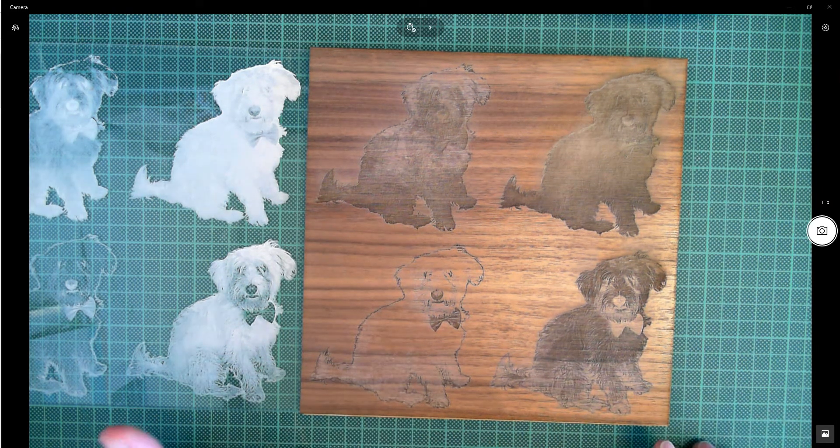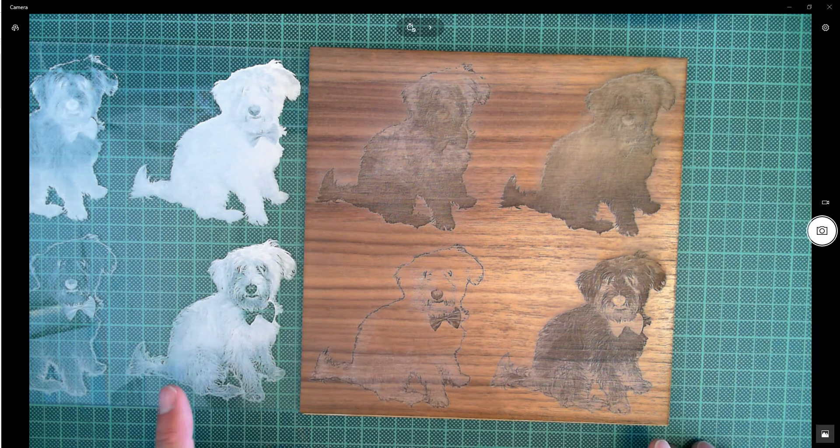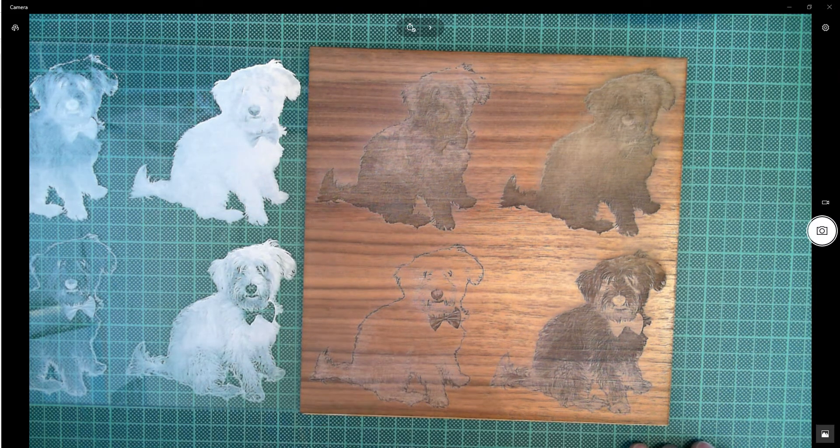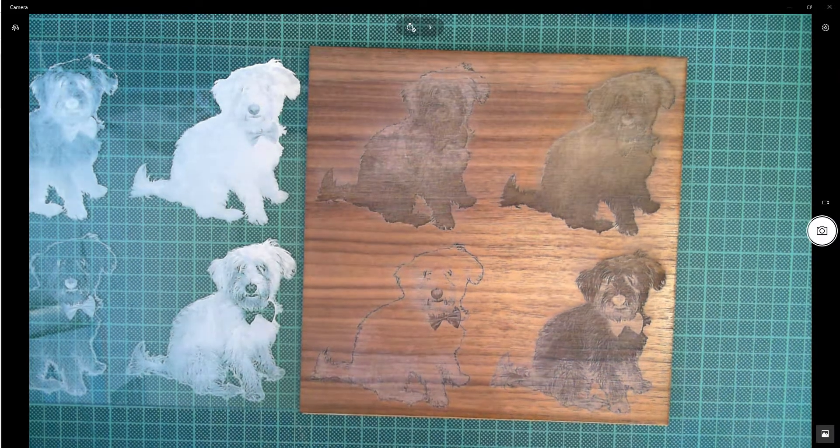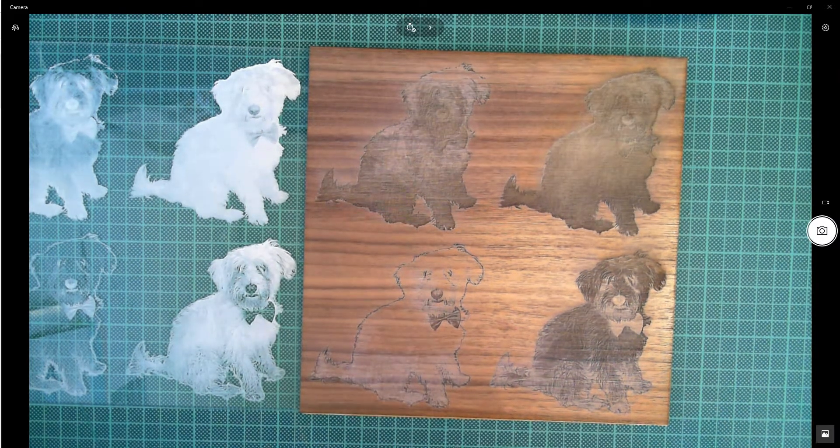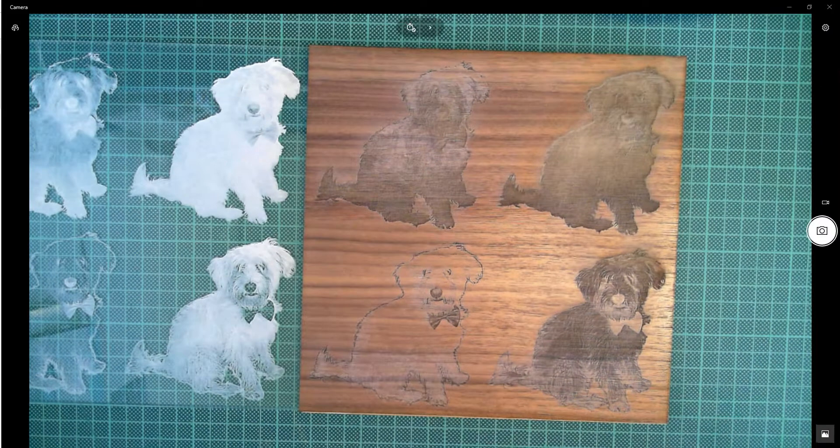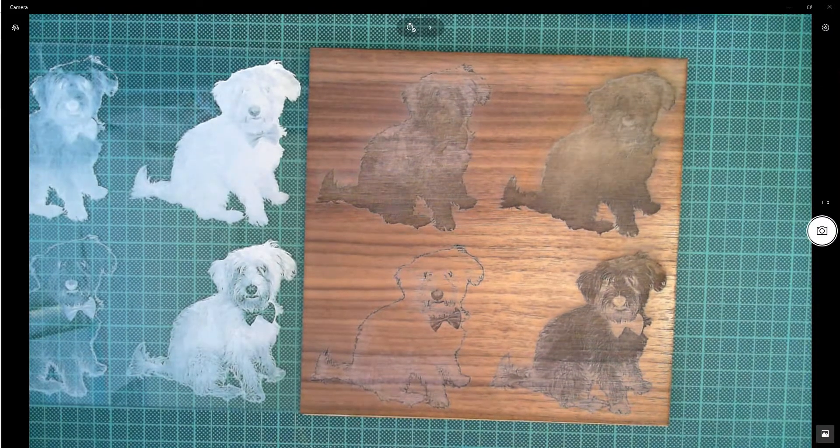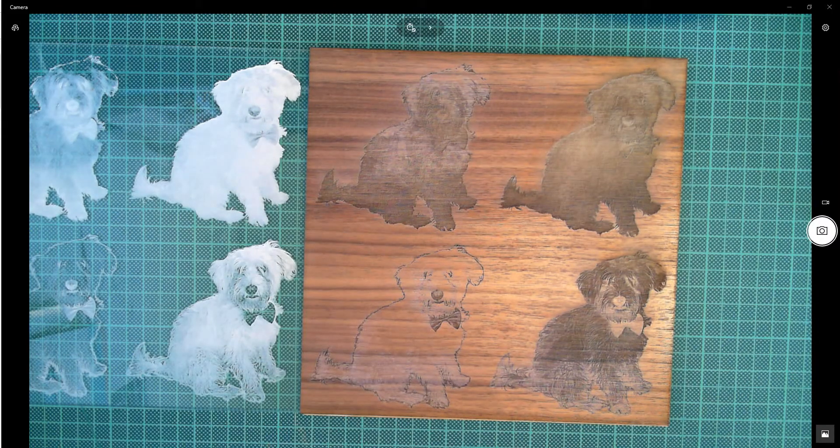But at the end of the day I have to say it is the acrylic here in my book that wins. So that's the end of this experiment. I hope you found that interesting and hope to see you again soon.